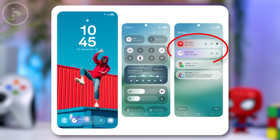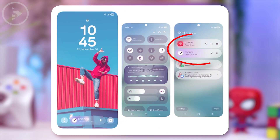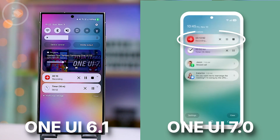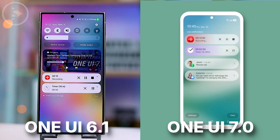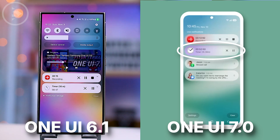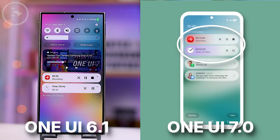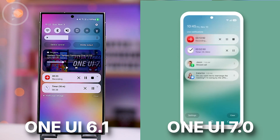We can also see the live notifications for sound recordings from the Voice Recorder application, and also the live notification when the timer is activated from the Clock application. These live activities will show up at the top of the notification panel section in the updated One UI 7.